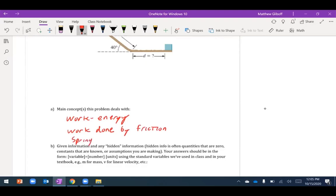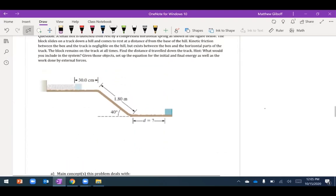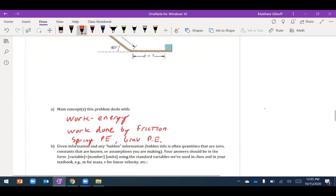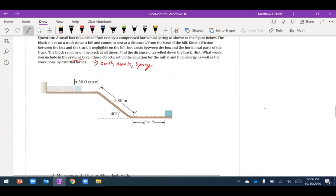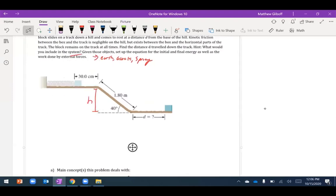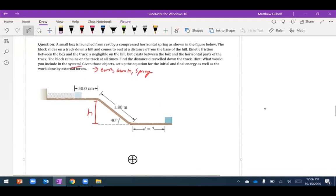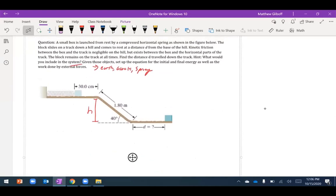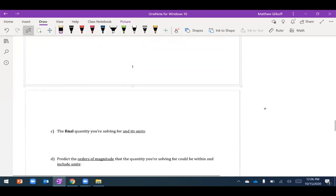I'll have spring potential energy and gravitational potential energy in my system, so I'll include the earth, block, and spring. The known information includes the spring constant, the height, and the length of track. I don't know the mass of the object directly. I'll set up equations for the initial and final energy as well as the work done by friction.